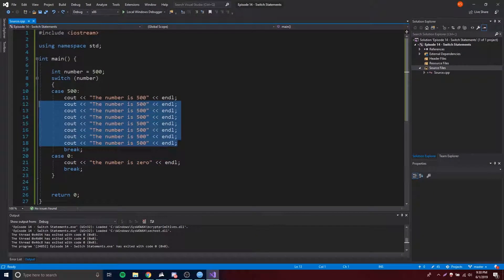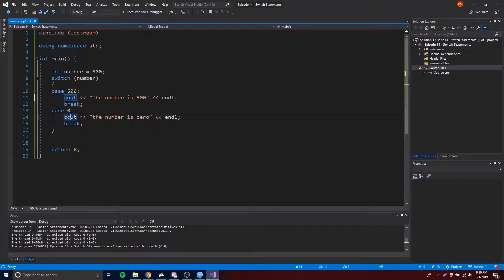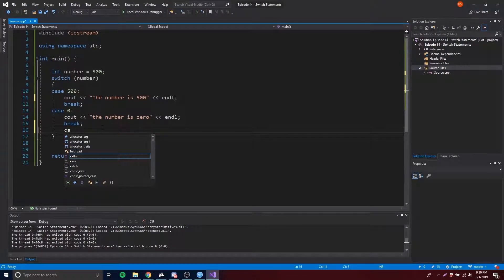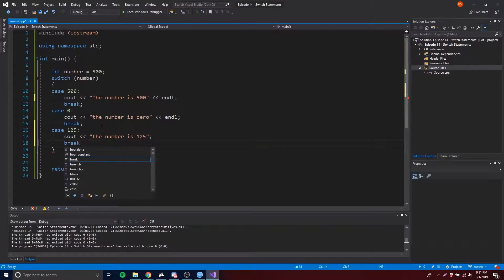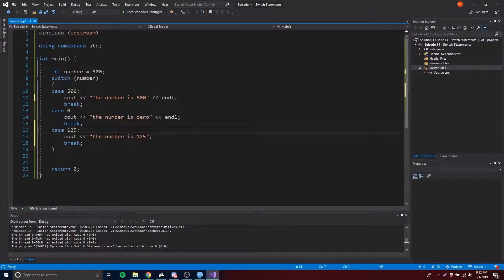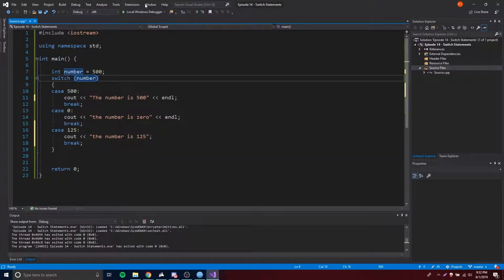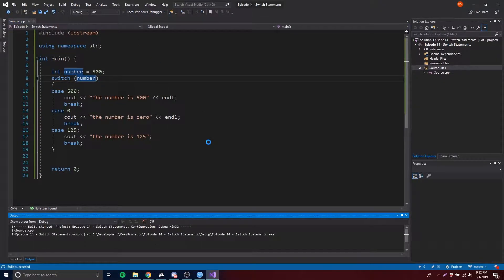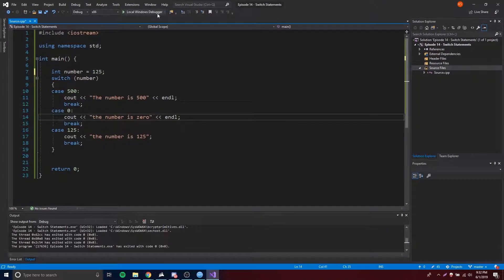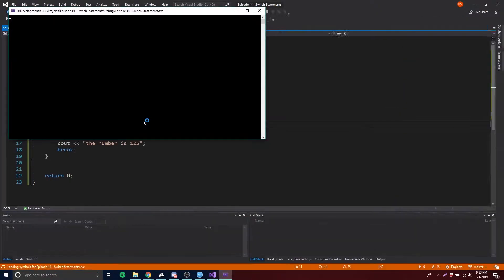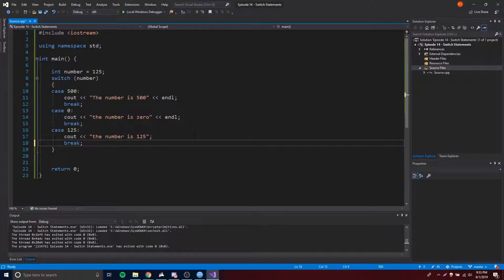Don't forget your break statement. We have case 0 — let's add some more cases before we test. Case 125: cout << 'The number is 125', then break. The concept is pretty simple; we can have as many cases as we want with different values. Let's run this — it still matches 500. If we change to 125, it runs the case for 125, and we get 125. Really simple.